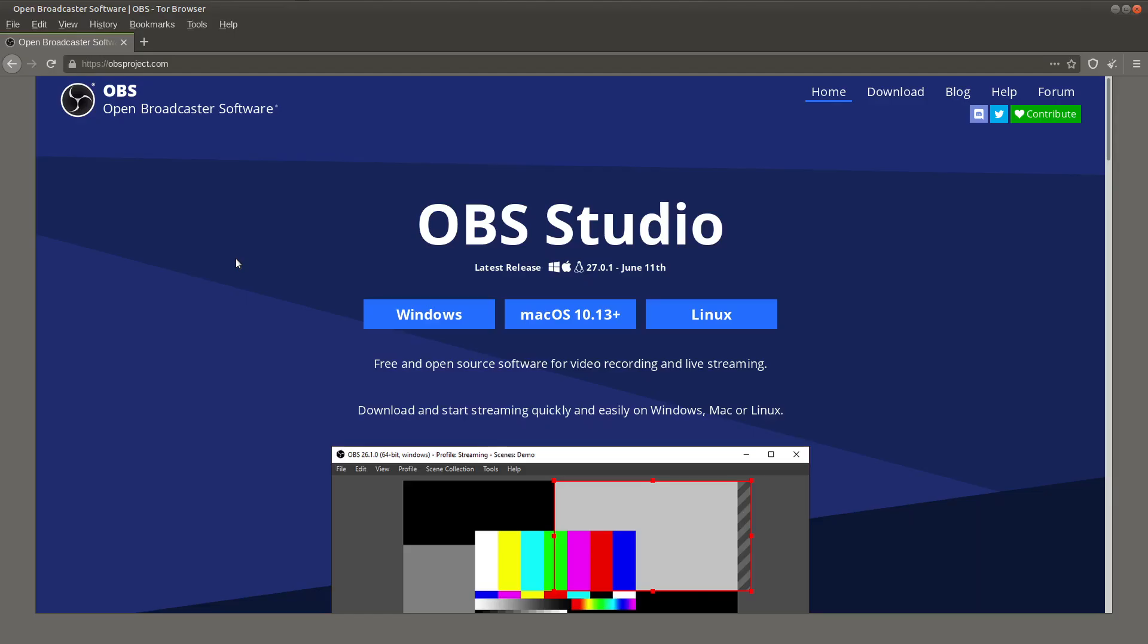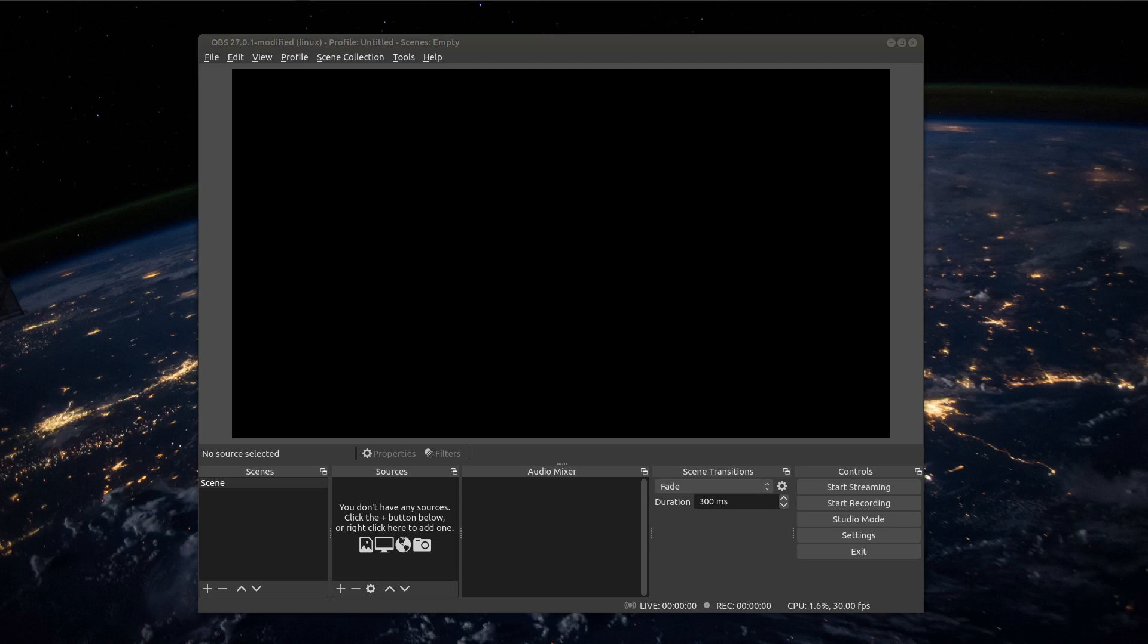The first thing you need to do is to download OBS and to install it. Here at obsproject.com you find all the releases and can download it immediately.